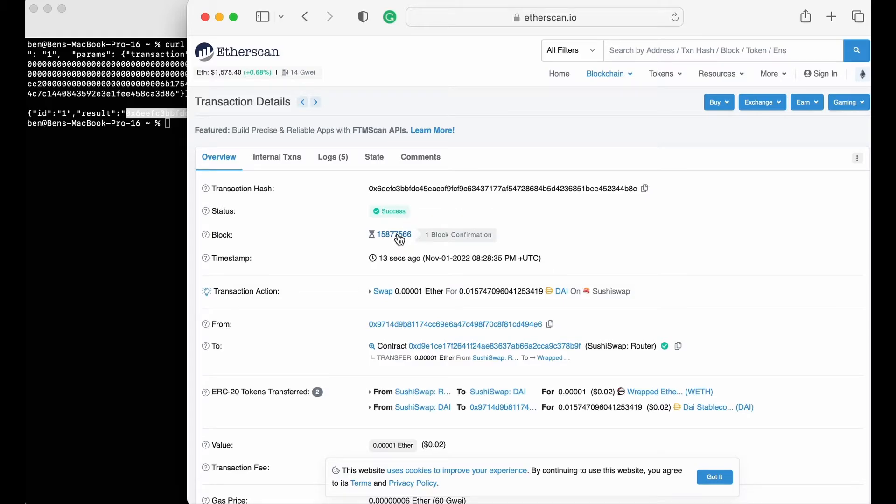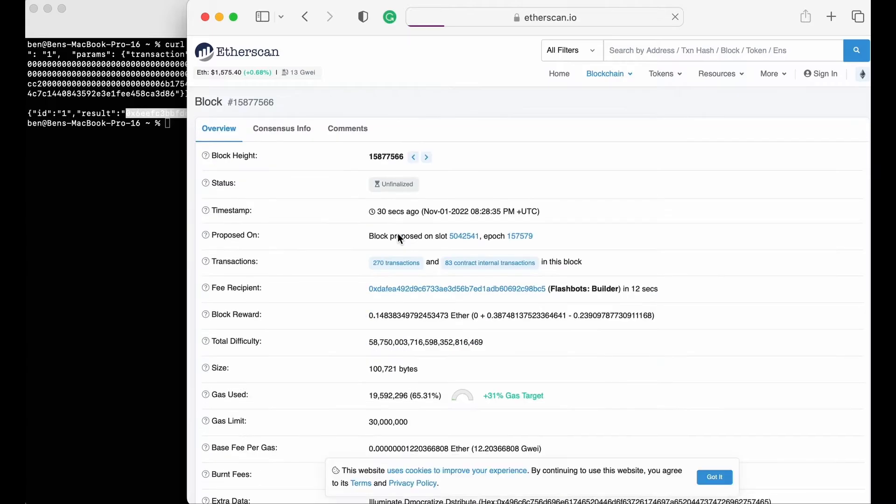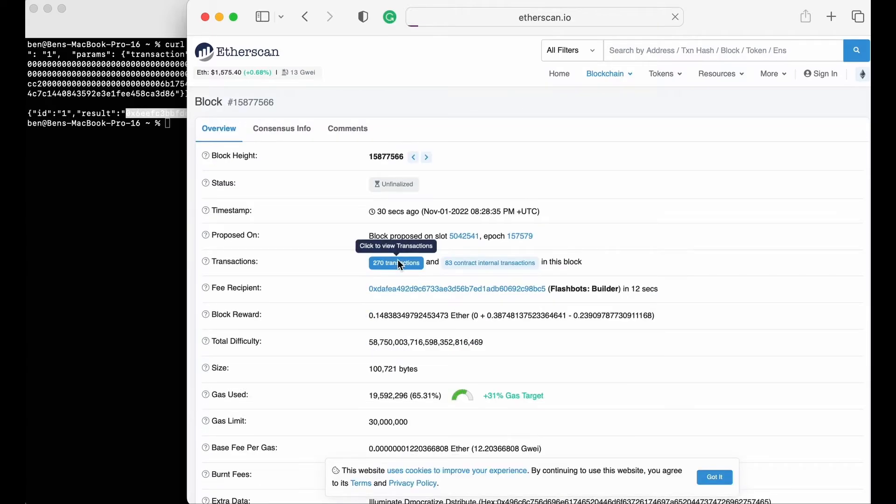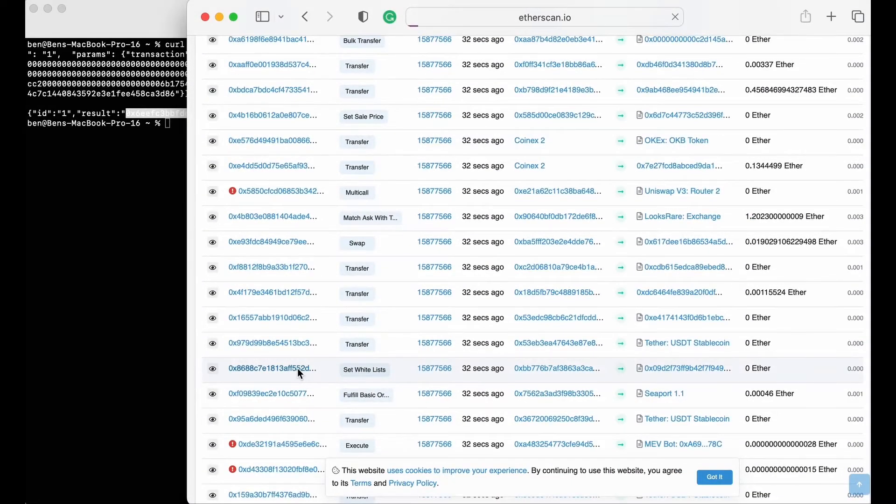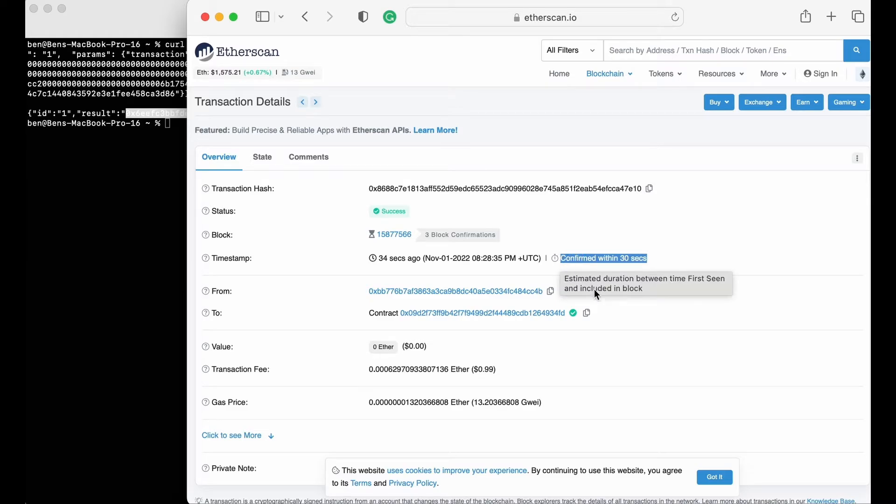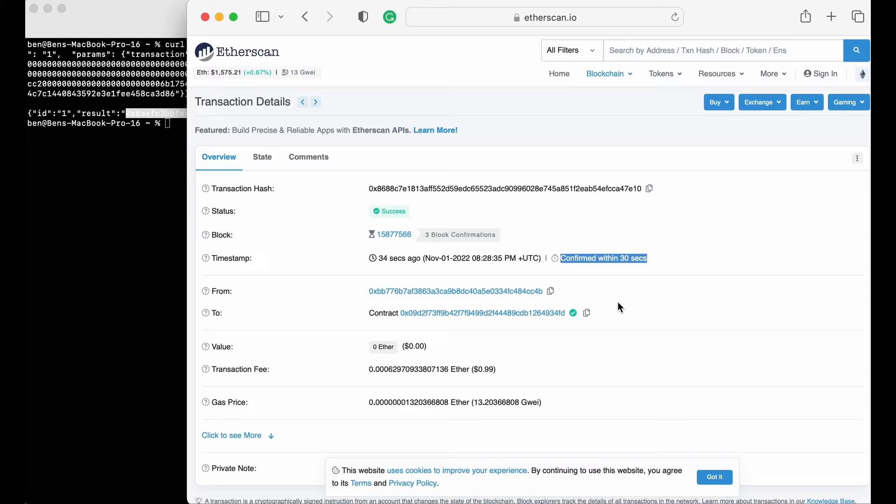Comparing that to any random non-private transaction from the same block, you'll notice that next to the timestamp it shows that the transaction was confirmed within 30 seconds. Meaning, Etherscan's mempool picked up the transaction 30 seconds before it was confirmed and landed on chain.